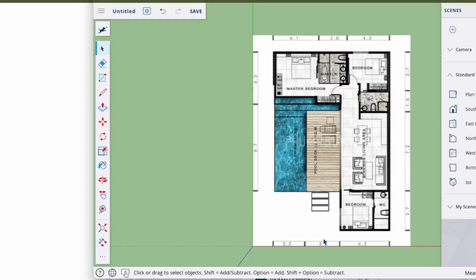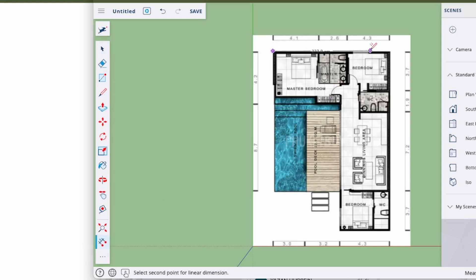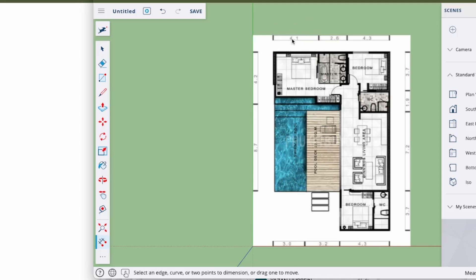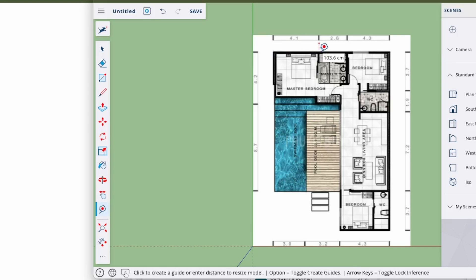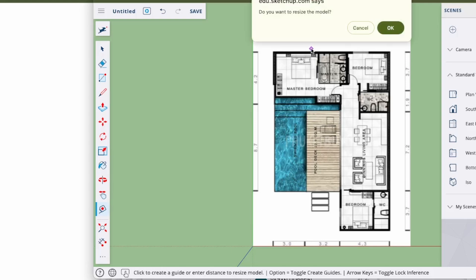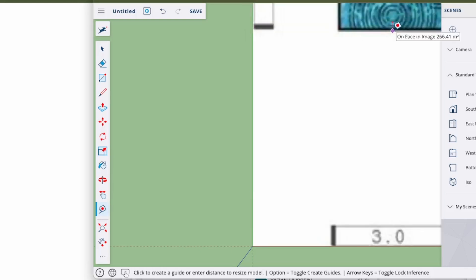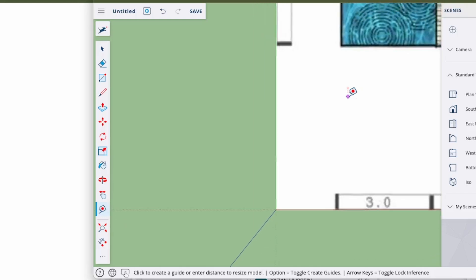If I measure from here to here, at the moment that's 103 centimeters in my scale, but what I want it to be is 4.1 meters. The way that we do that is we click on the tape measure and I say from this point to this point is going to be 4-1-0. I've just typed in 4-1-0 and now when I press enter I'm asked do I want to resize the model and the answer is okay and now the model has become much larger.